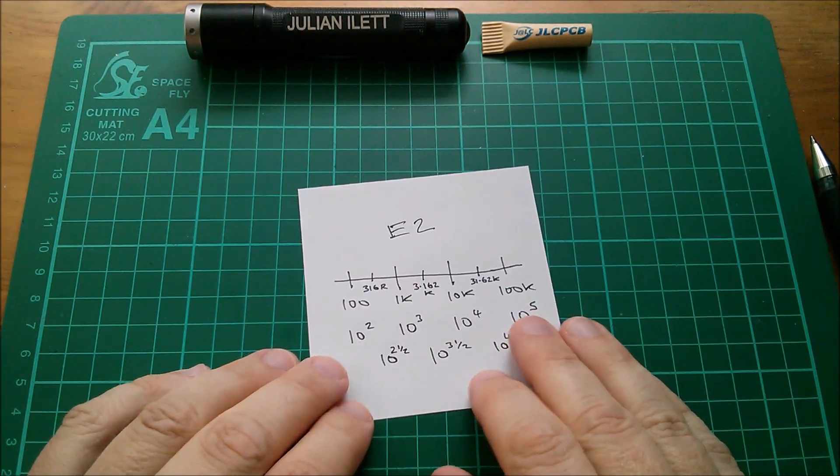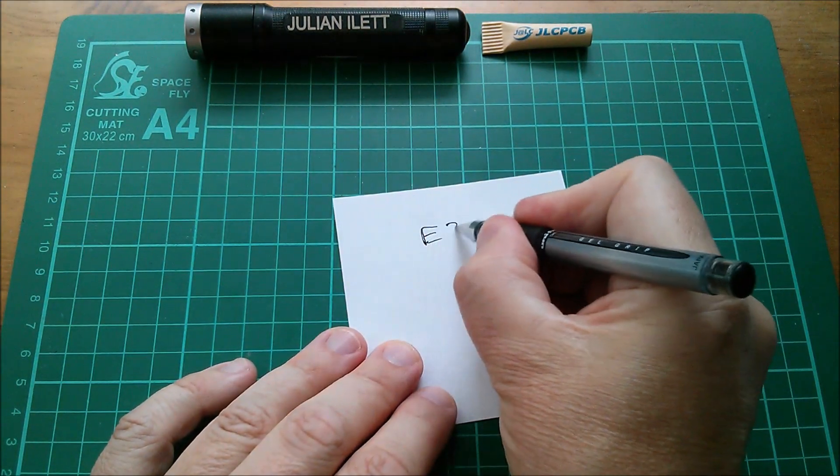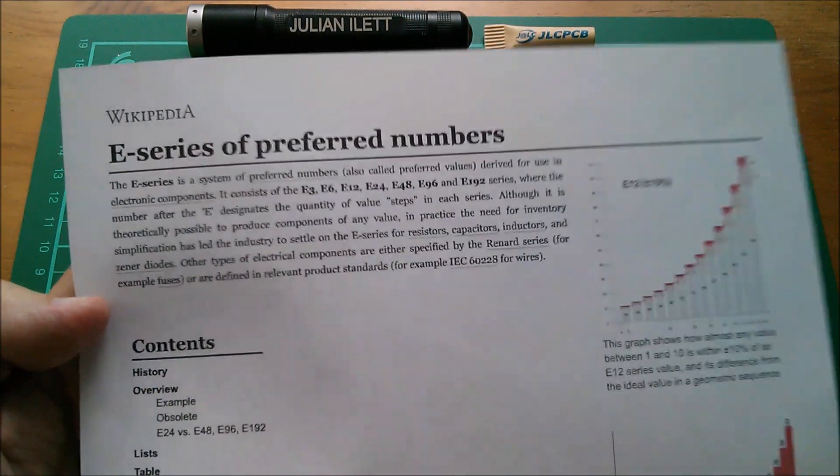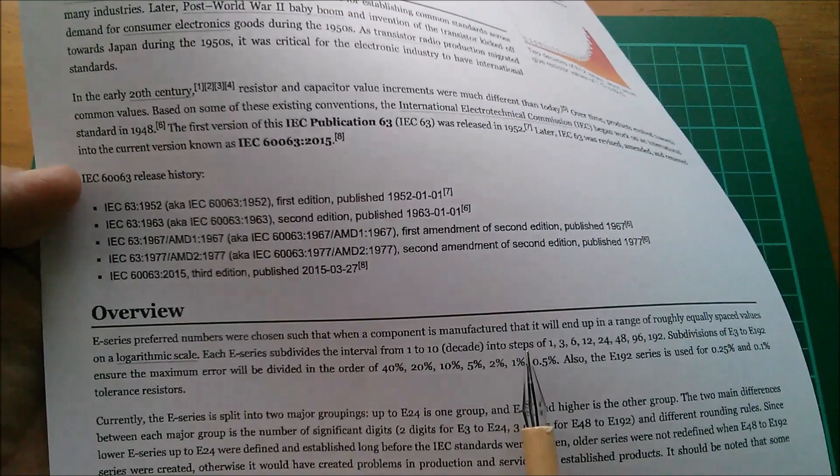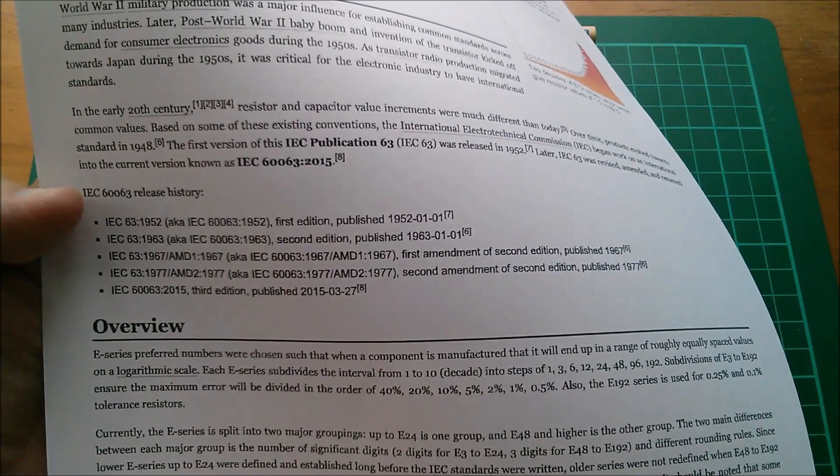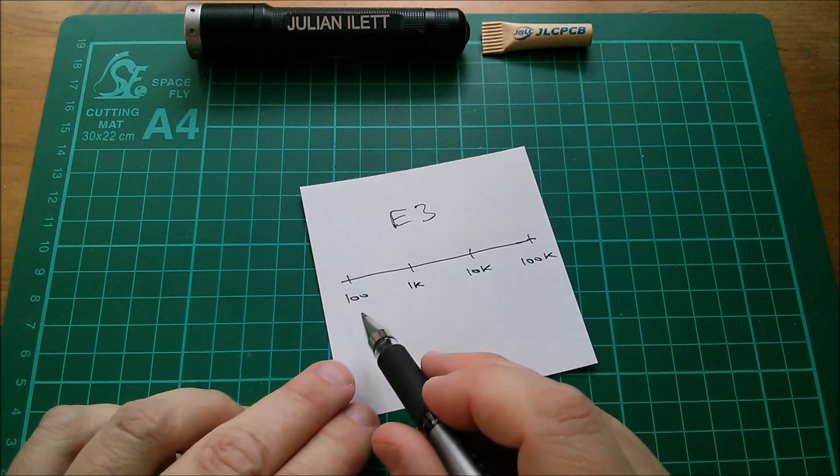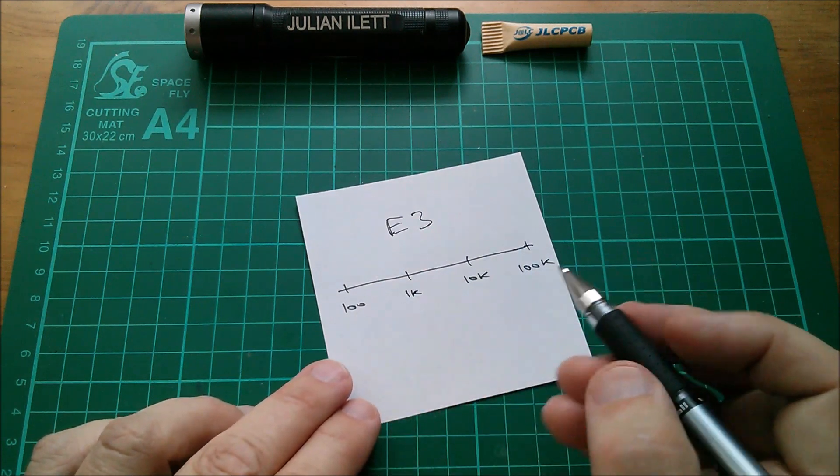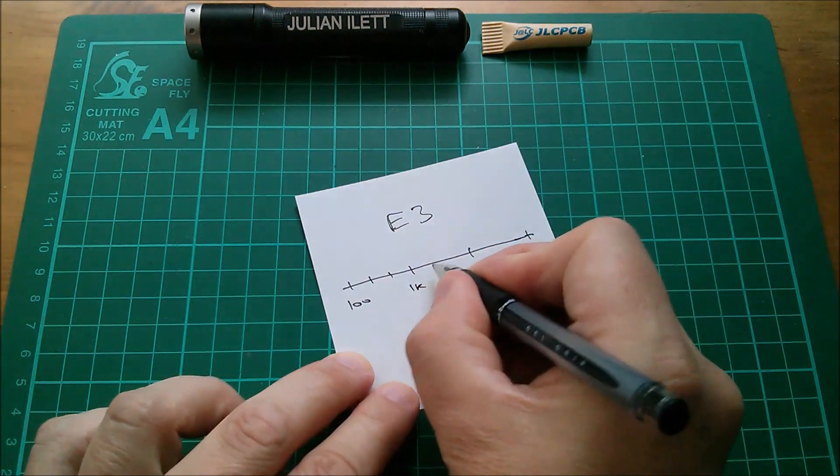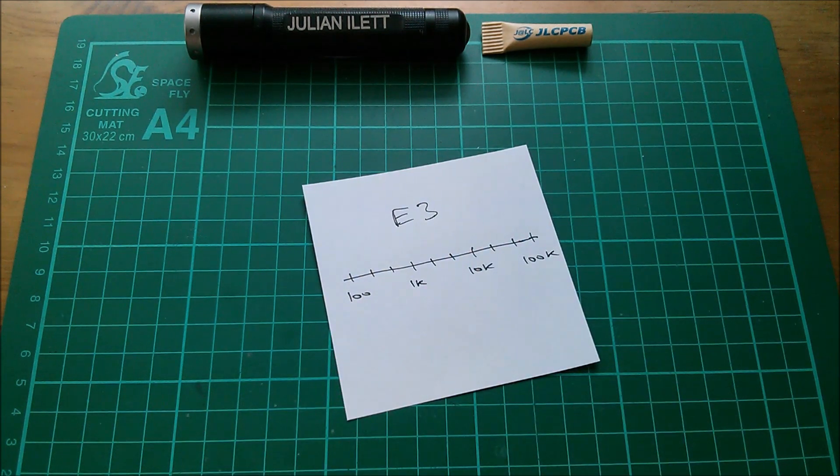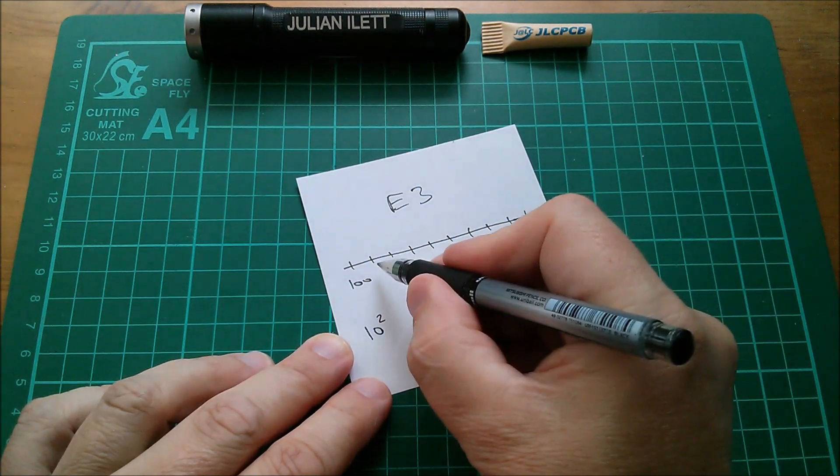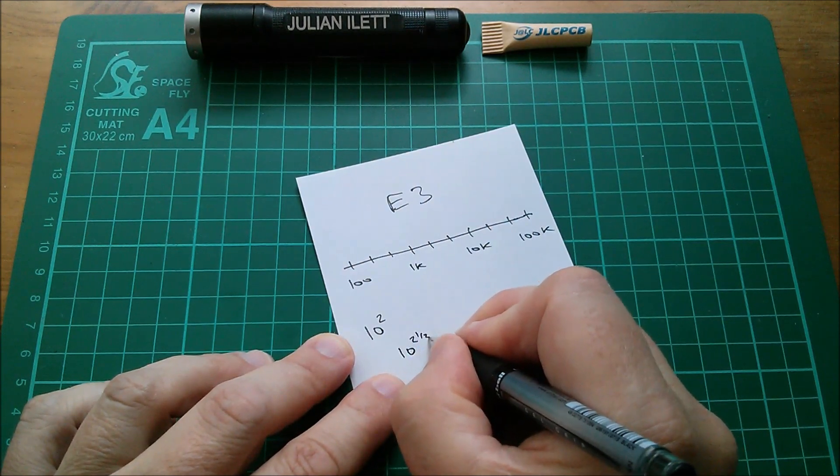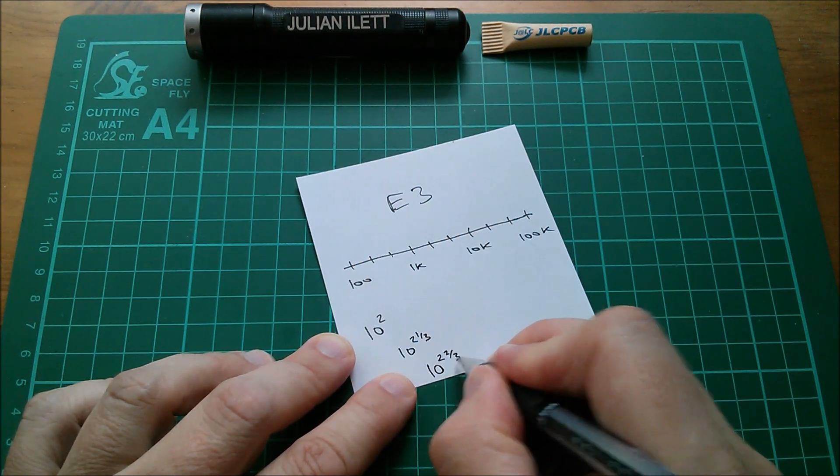Now of course there is no E2 series of resistors, so let's do a series which does exist: let's do the E3 series. So Wikipedia, the E series of preferred numbers - E series preferred numbers were chosen such that when a component is manufactured it will end up in a range of roughly equally spaced values on a logarithmic scale. So what we need for the E3 series is we need to split each decade into three values. So we're going to have the value based on 10 to the power of something, but we're also going to have two more values. Let's calculate those. So 100 is 10 to the power of 2. This number here will be 10 to the power of 2 and a third. This number here will be 10 to the power of 2 and two thirds.